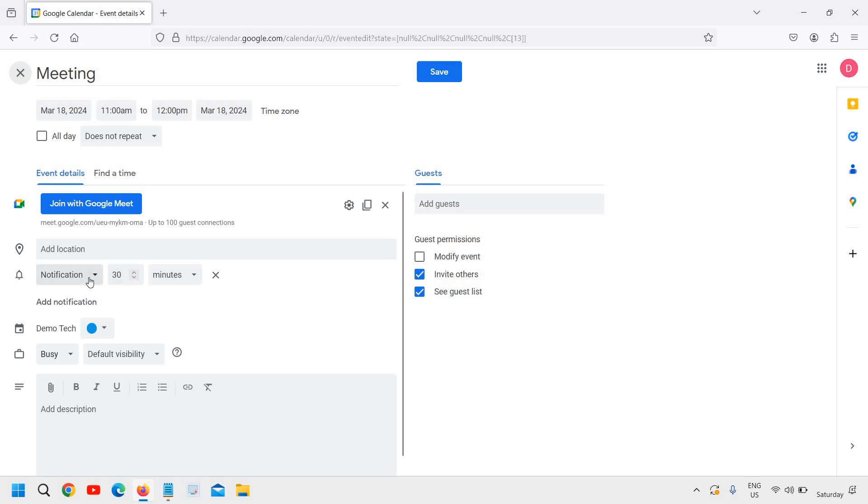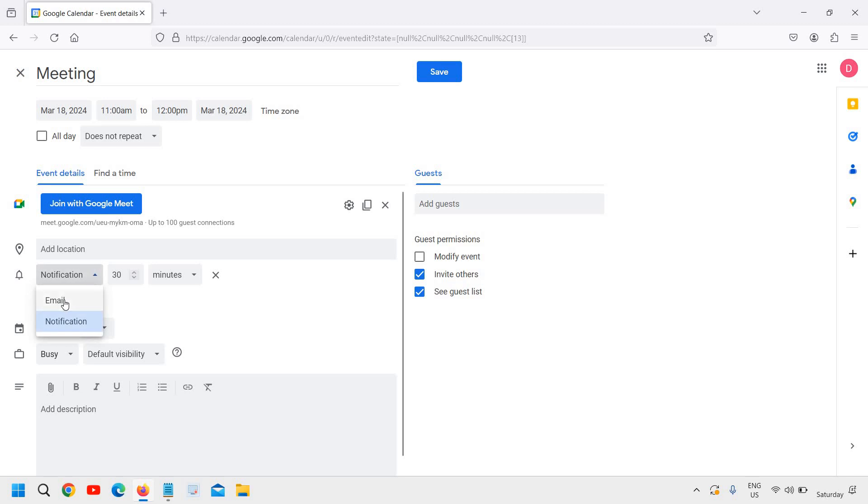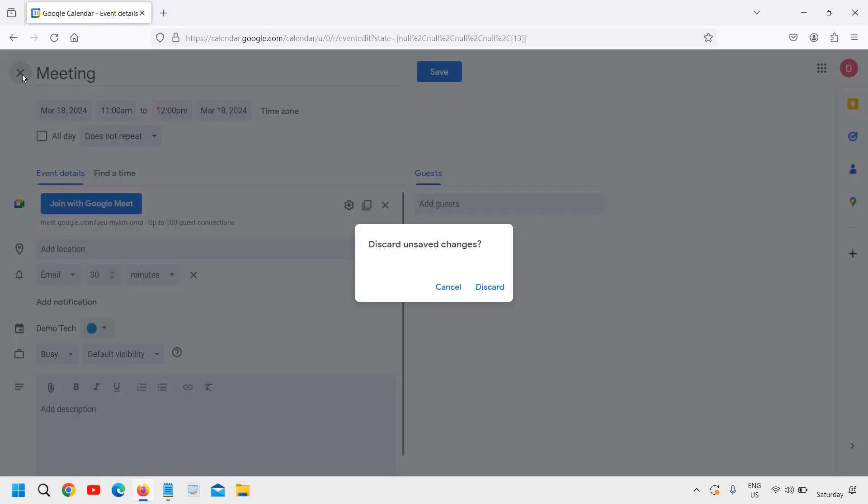When I click save, the notification will be sent, the email will be sent. If you want notifications, you can do that. If you want to send an email, you can select email. This is how you can create a meeting.